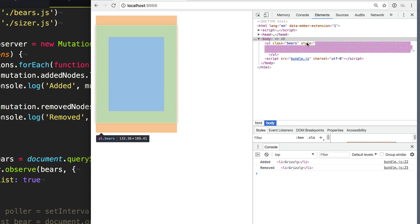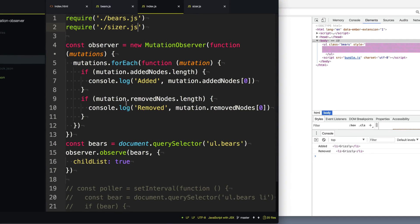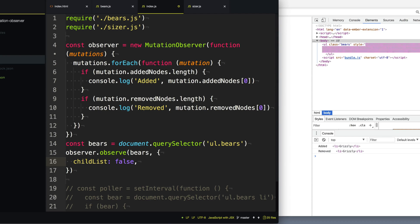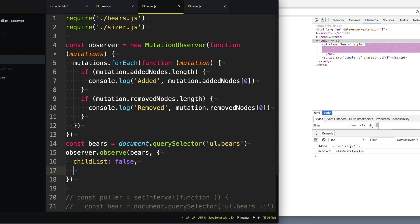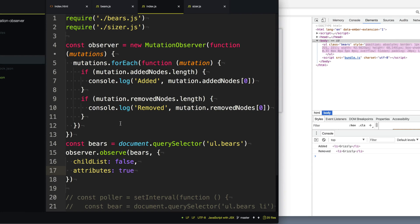So we're going to go here. And instead of listening to whether or not nodes are added or removed, we're going to set that to false. So we don't really care about that anymore. Instead, what we care about is when the attributes change. So we're going to set that to true.